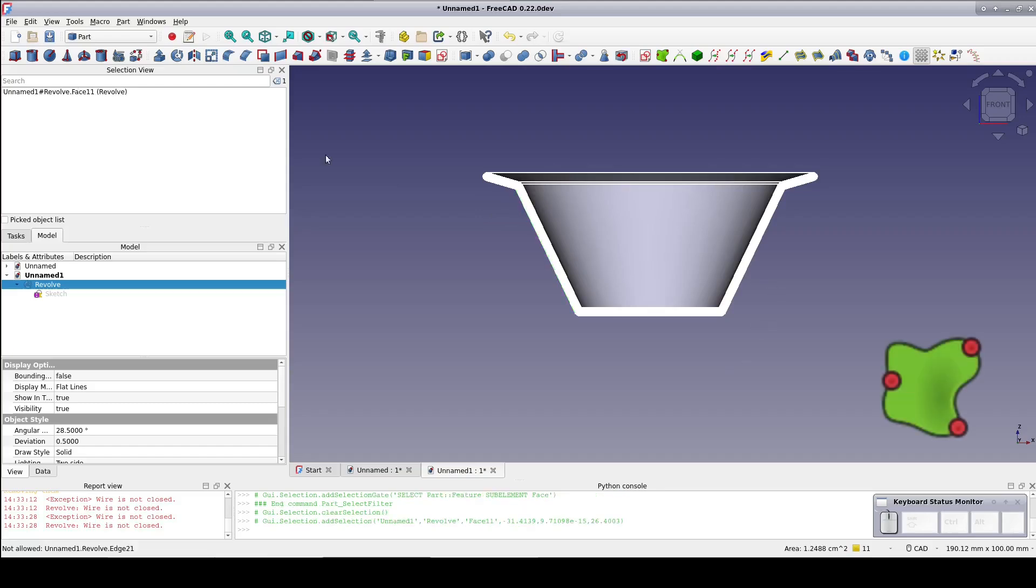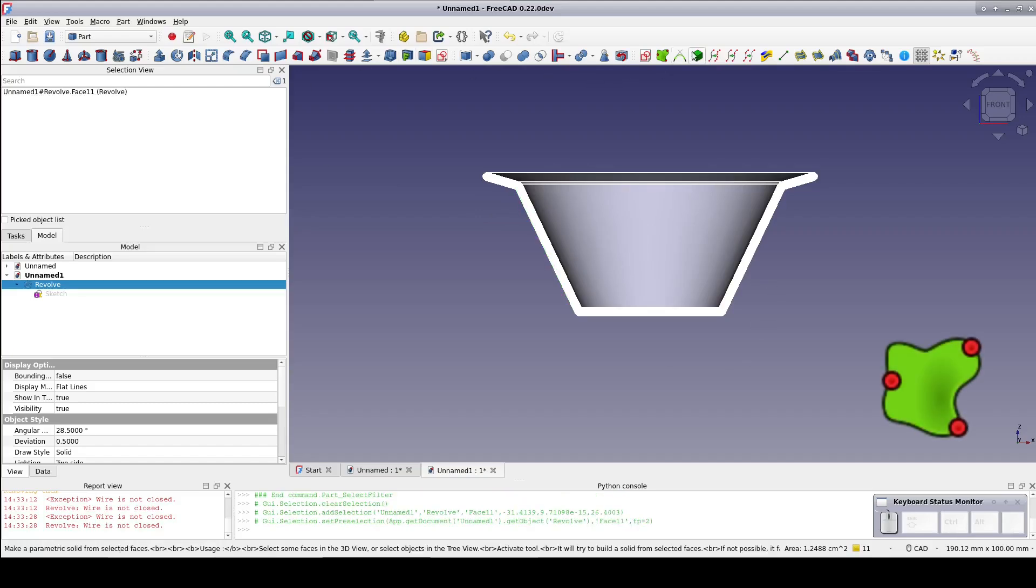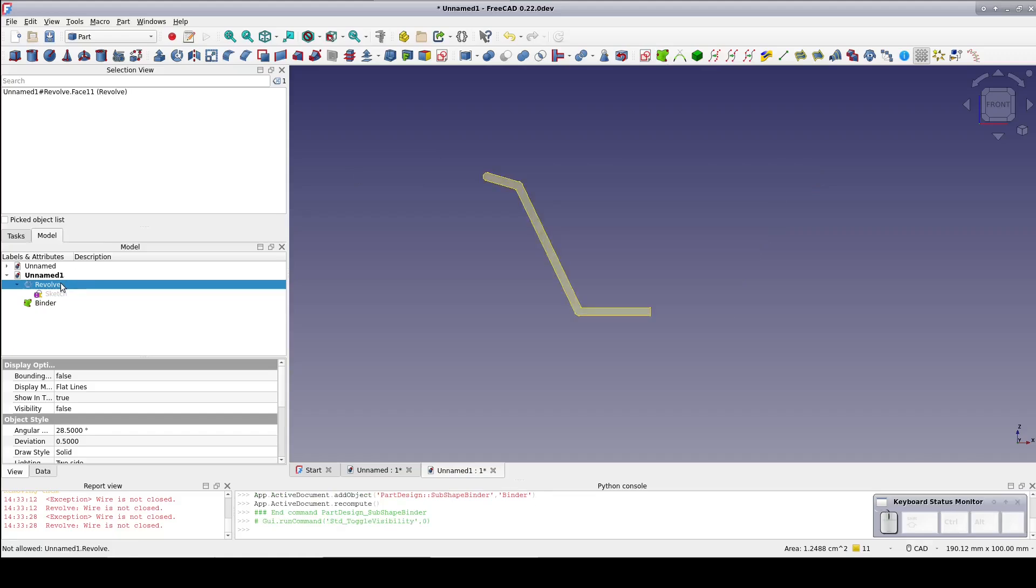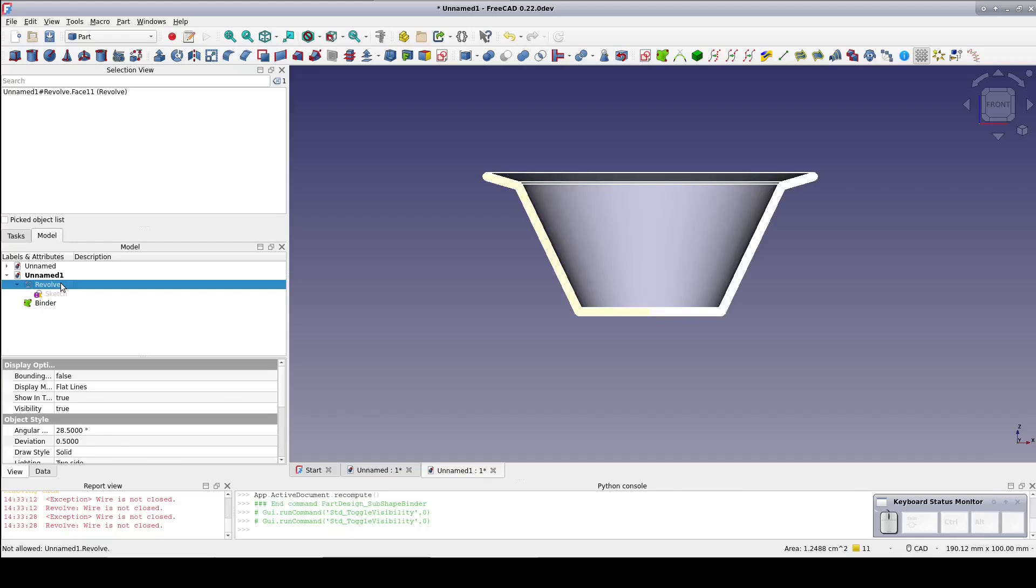Create a binder on the face. I'll hide the revolve for a moment just to verify that we've selected half of the profile as we wanted. Now I'll select the binder and set an offset of minus one half millimeter.